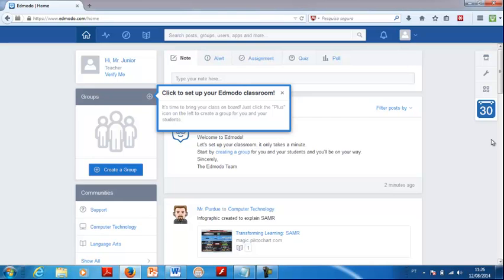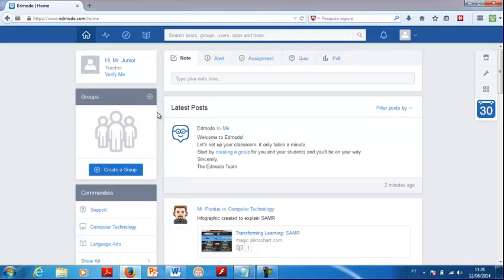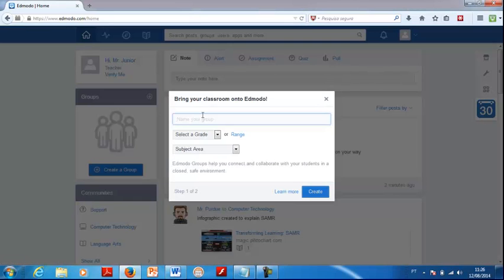Now that your teacher account is created, you definitely want to upload a profile picture so your students can visualize and identify you when they receive notes and updates from you. The next thing you want to do is create groups — it's really simple, like everything in Edmodo. Go ahead and click on the plus sign, click on Create, and then give your group a name.